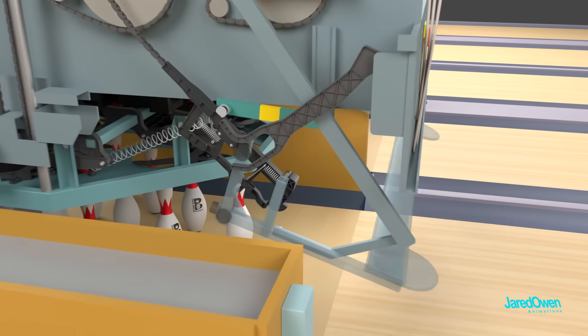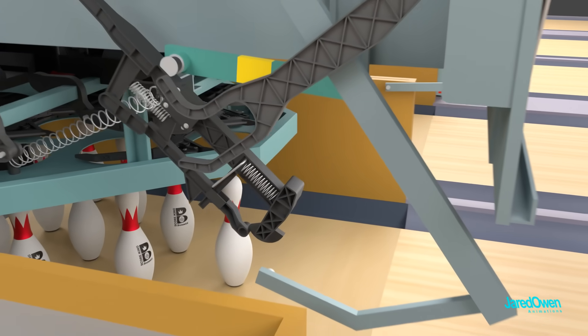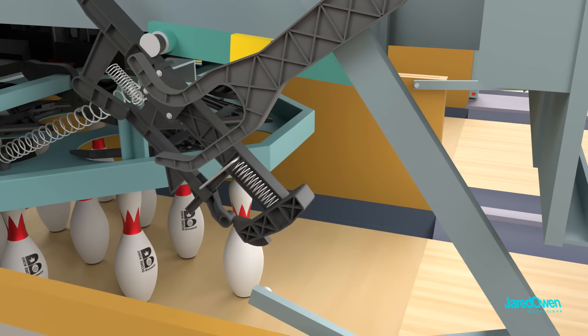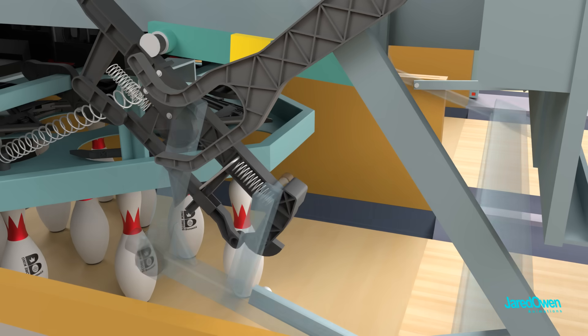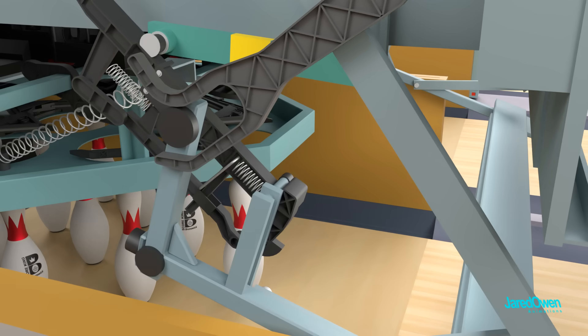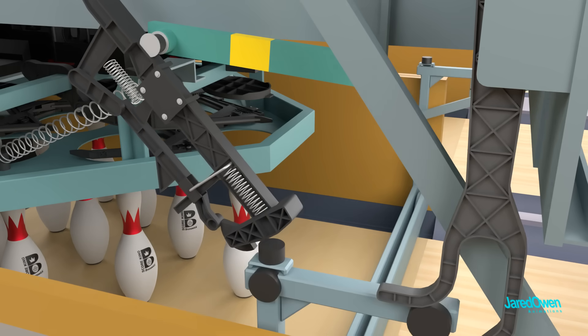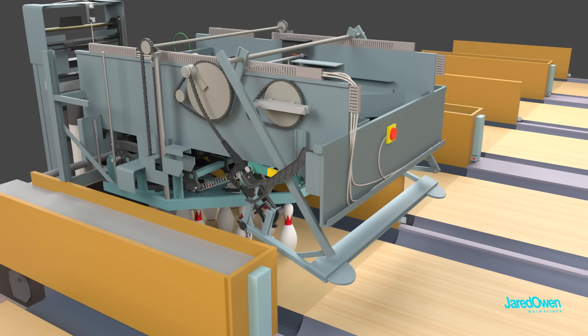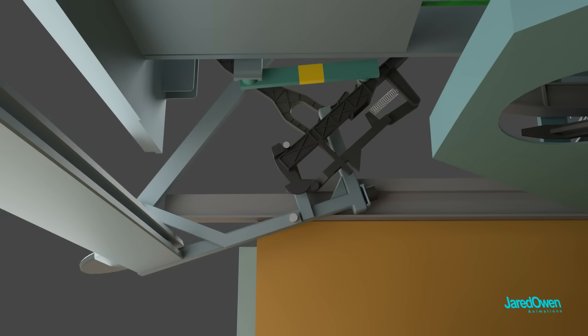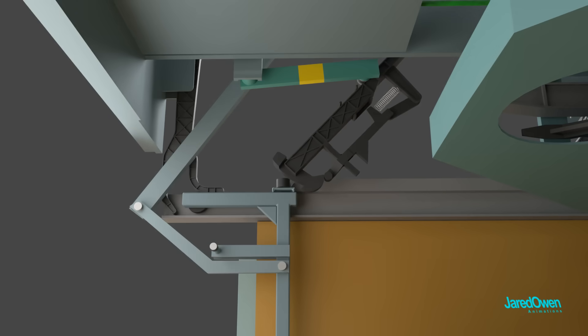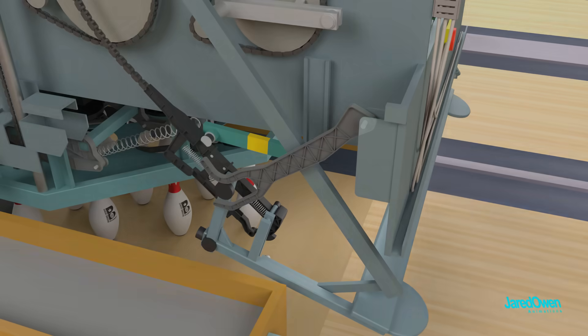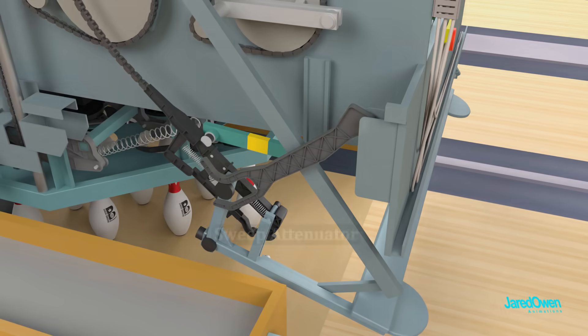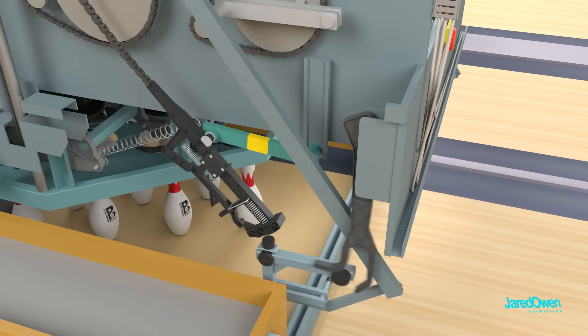At the end of the sweep release assembly is a small piece called the tipper. It can rotate back and forth. When it's time to drop the sweep wagon, the tipper will rotate. This fork shaped piece is called the sweep attenuator. It's what absorbs the impact when the sweep wagon falls.